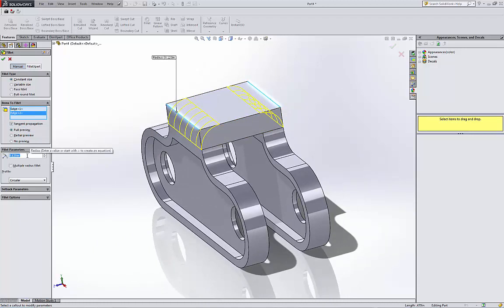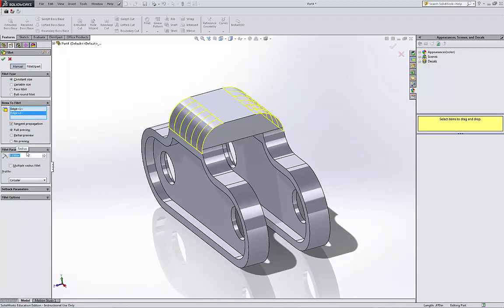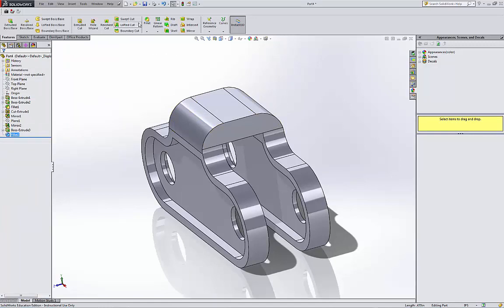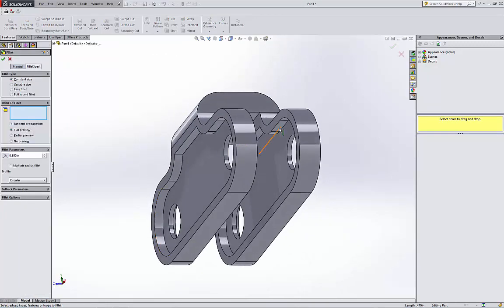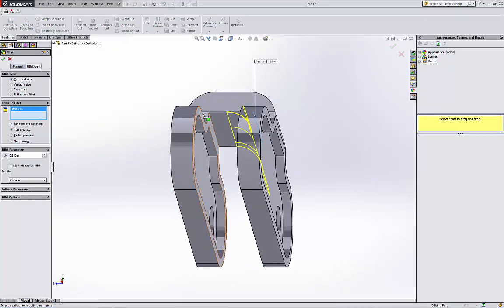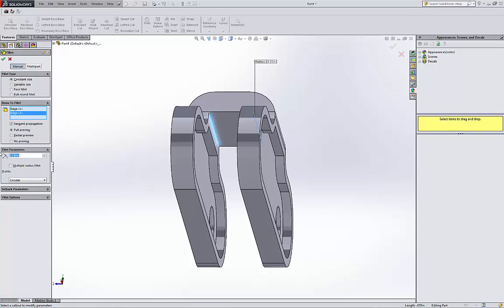So I'm gonna fillet the corners. Fillet this corner and select the other corner. The fillet is 0.15. I'm gonna fillet the inside corners—corner, corner, corner—is 0.025.